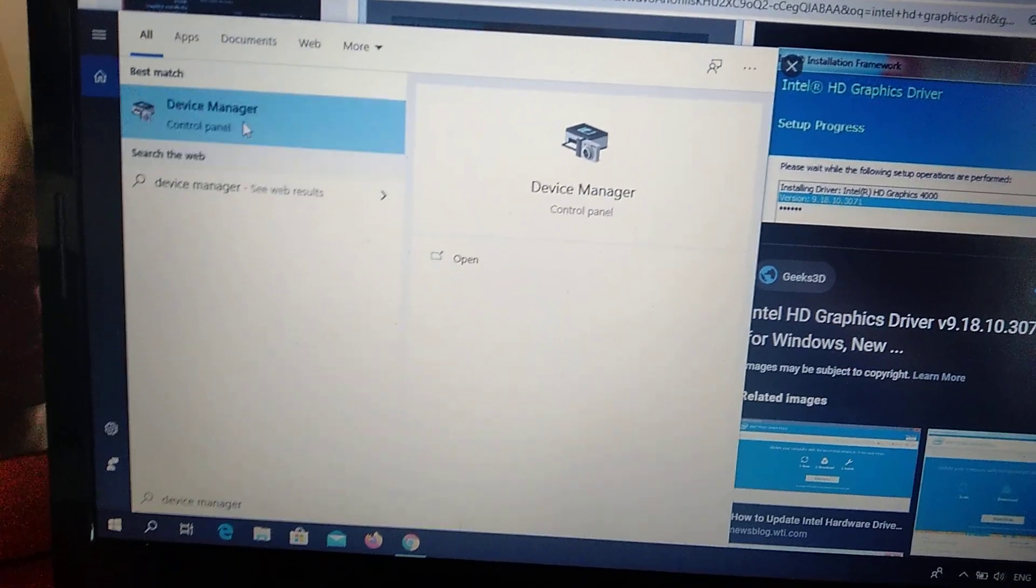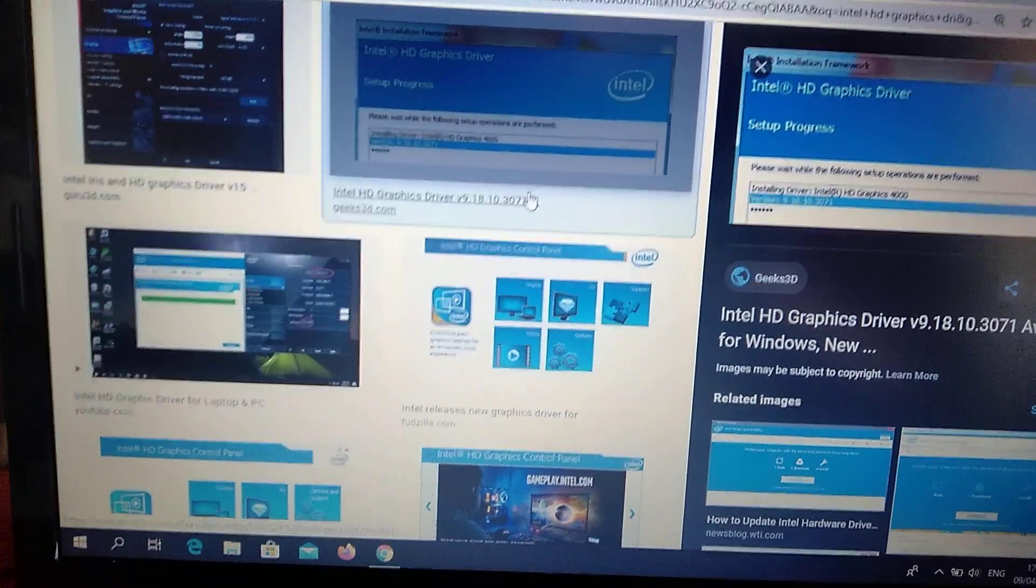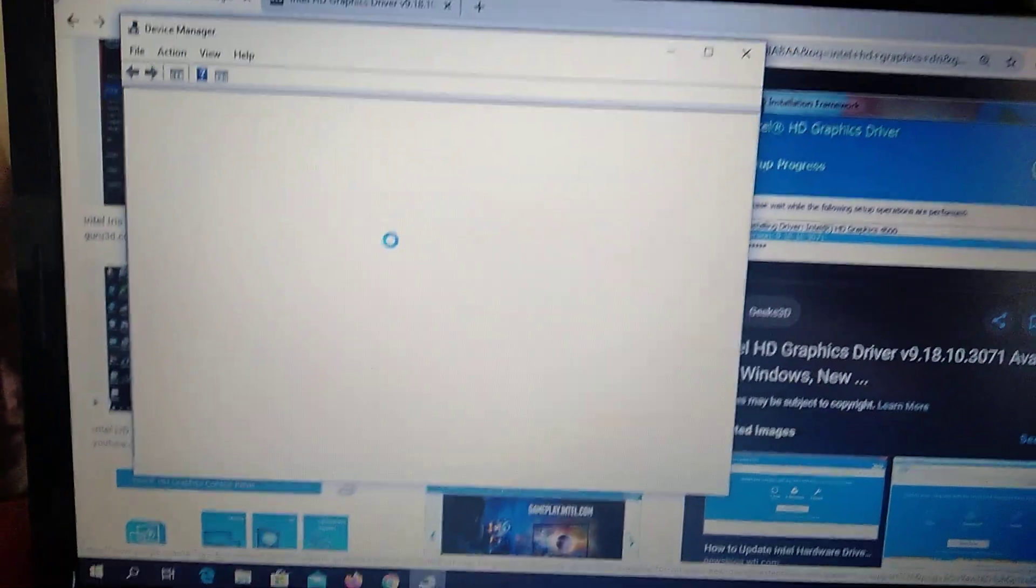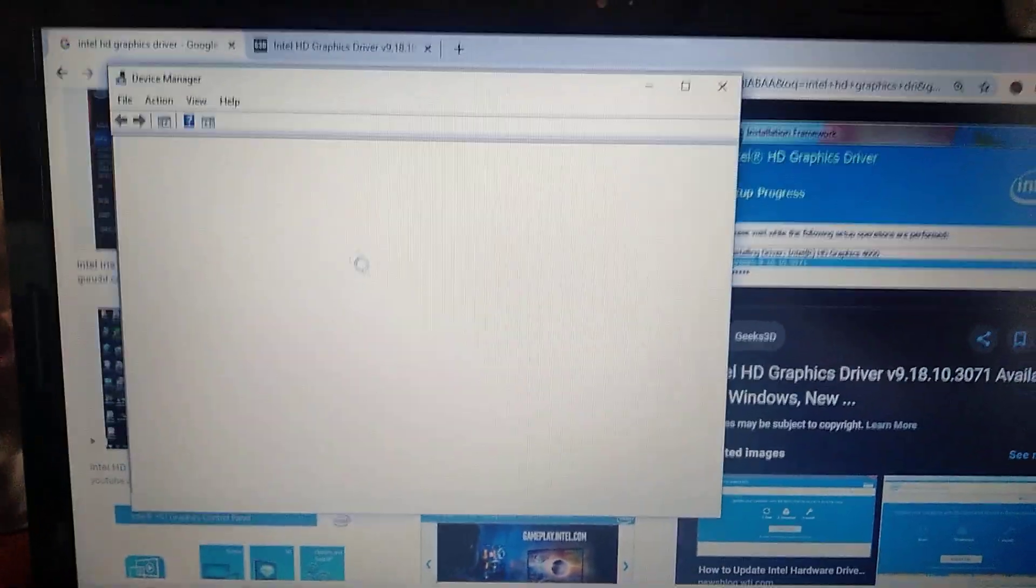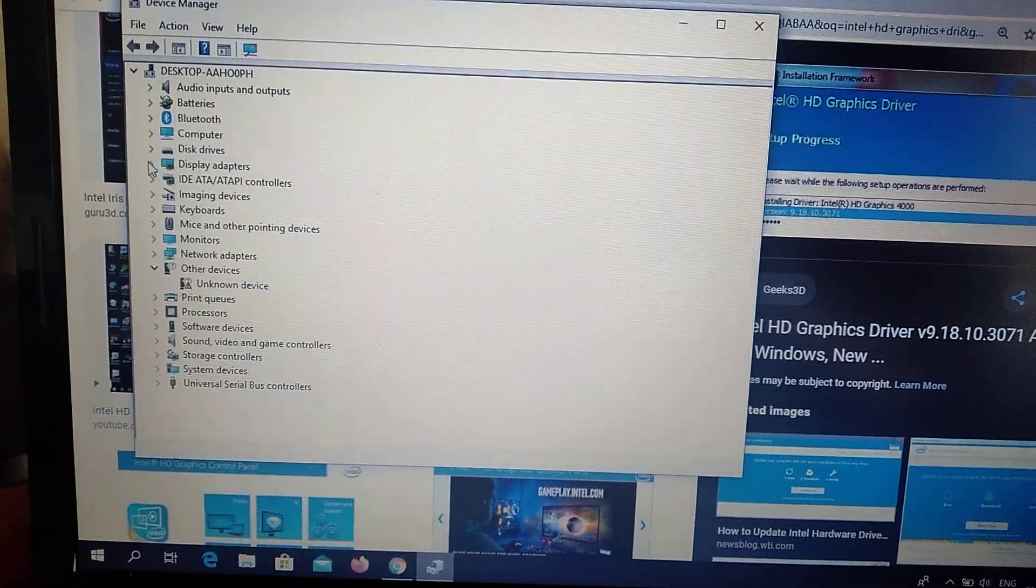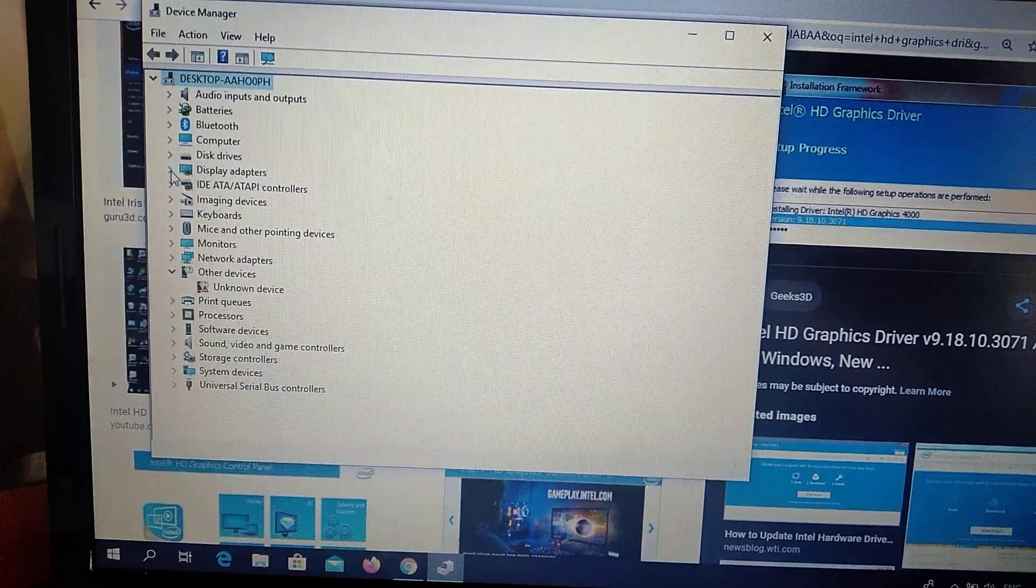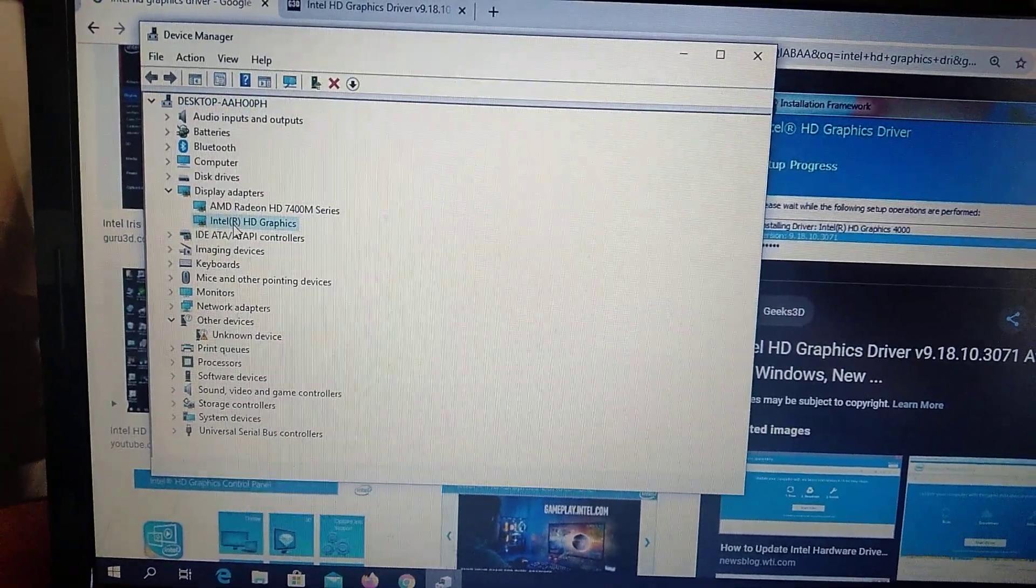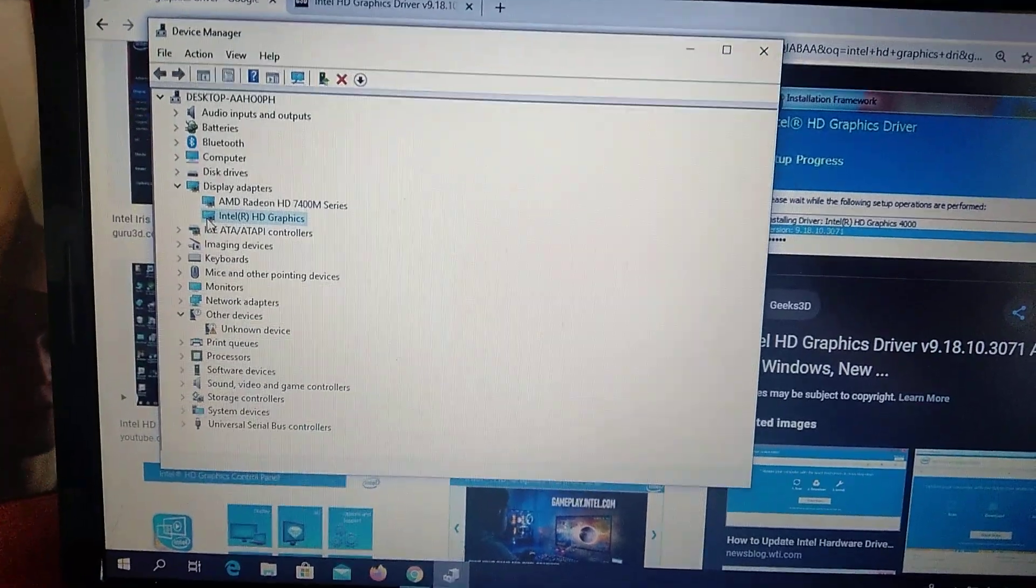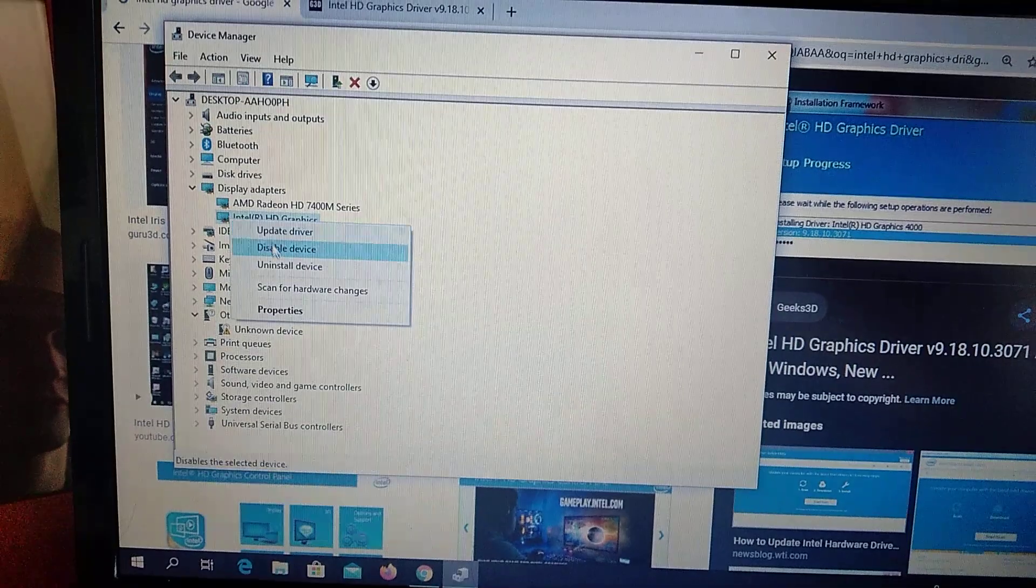Open it and choose display adapters. Click on it and you can see Intel HD graphics. You will see a yellow image here, which means you have an error with this driver.